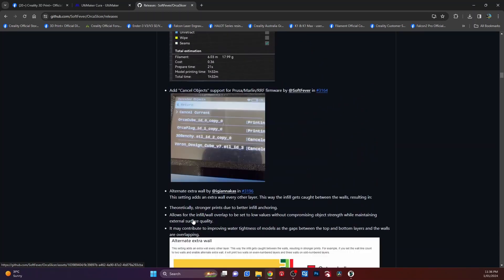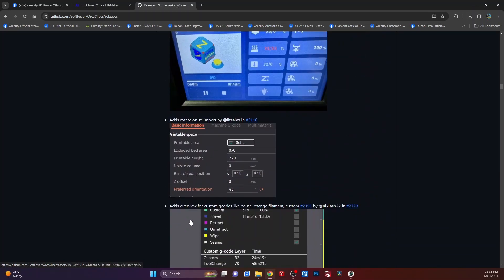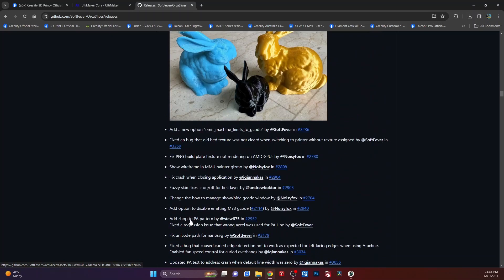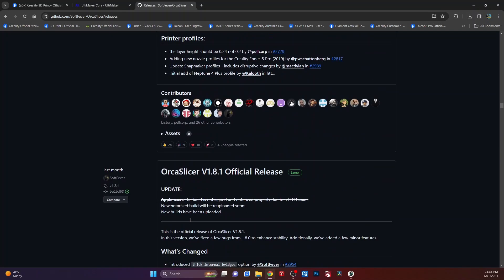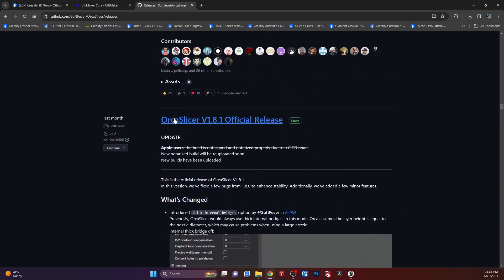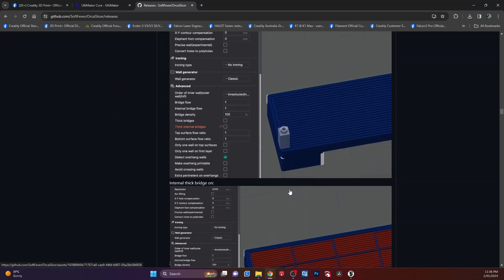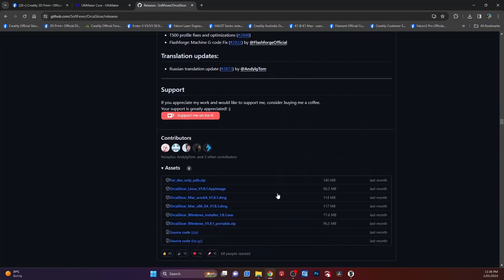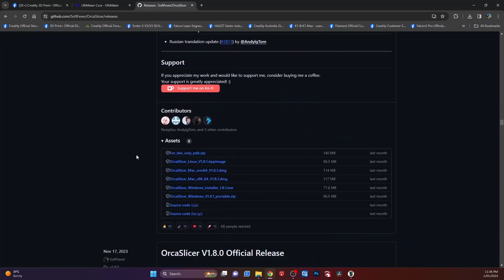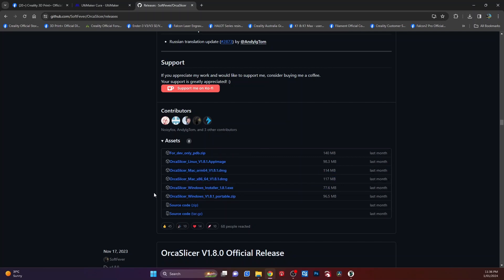And then we have, if you keep scrolling down, you will find the official release down the bottom here. Okay, so if you scroll down to the bottom of that, you'll find here is where all the releases are. And of course you just pick which one you want.